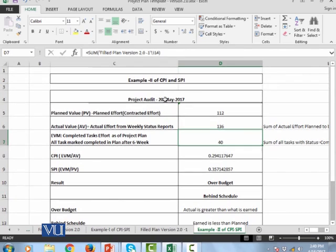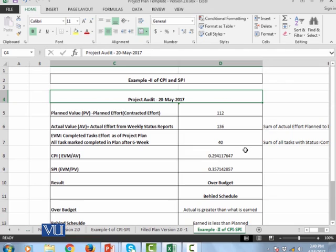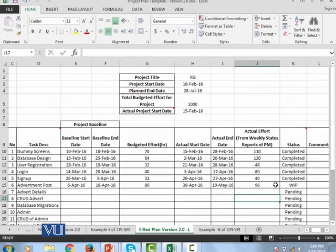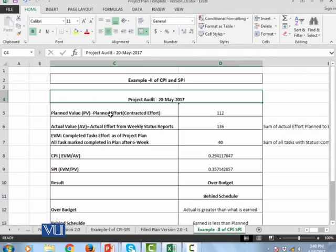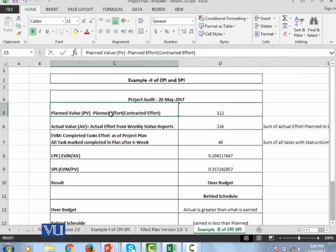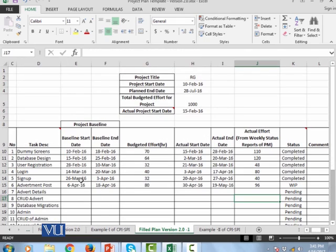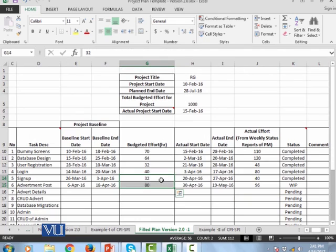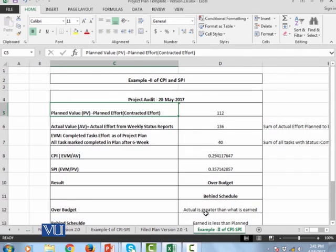Now I want to do the same audit but after one month. So here is my project plan again, which is the planned value of 20 April to 20 May. I have these two tasks, these two tasks are budgeted 32 and 80 which is available.